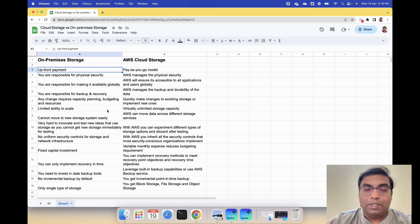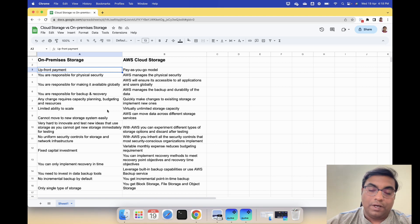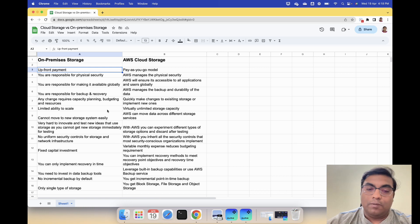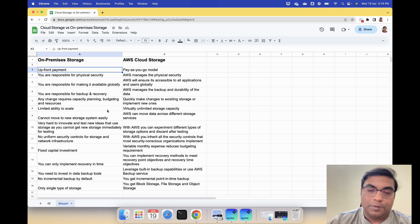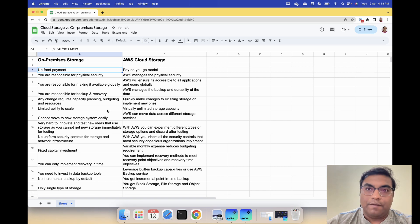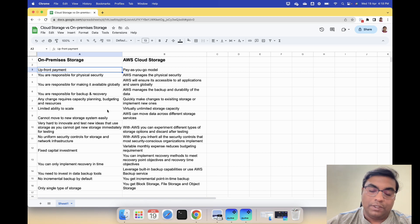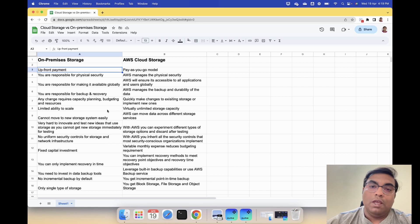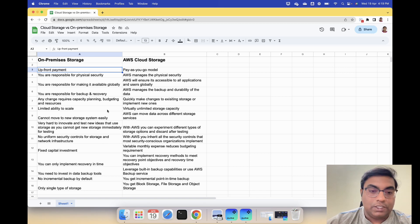But with AWS you can experiment with different types of storages or options and discard after testing to figure out which one suits your use case the best.